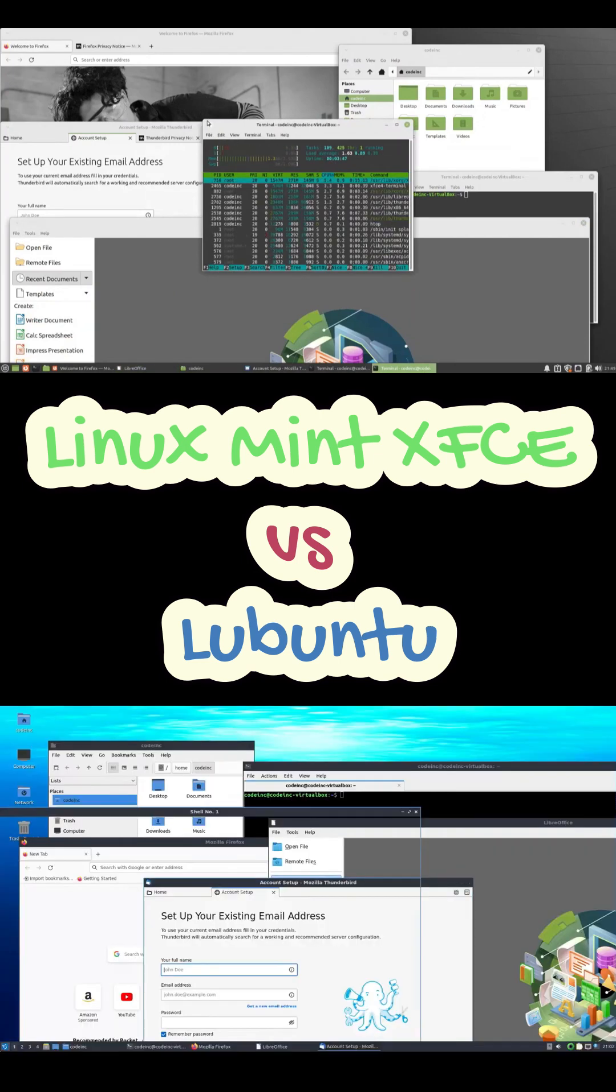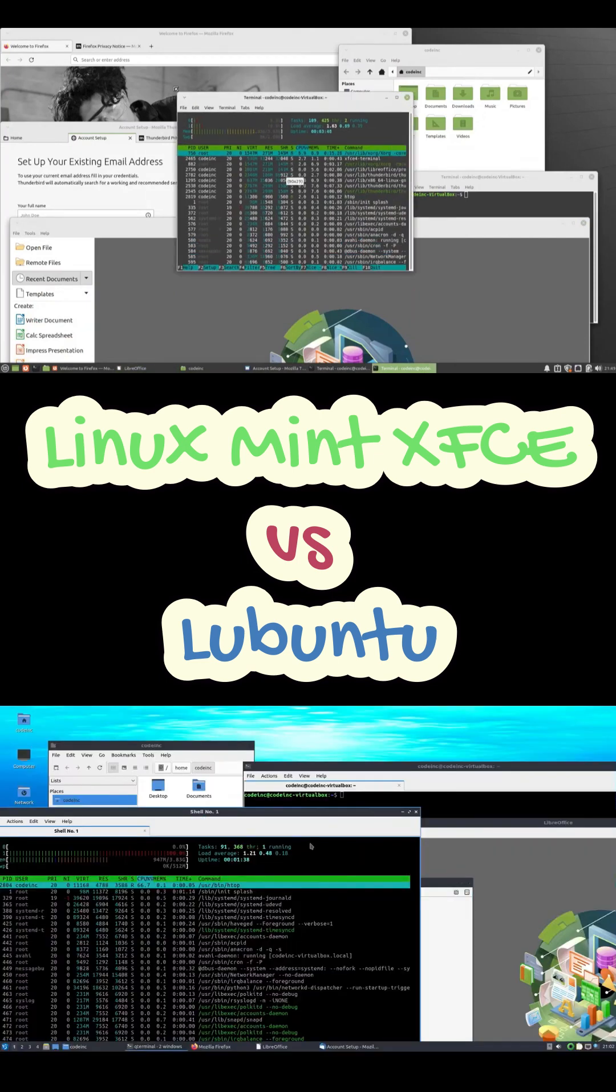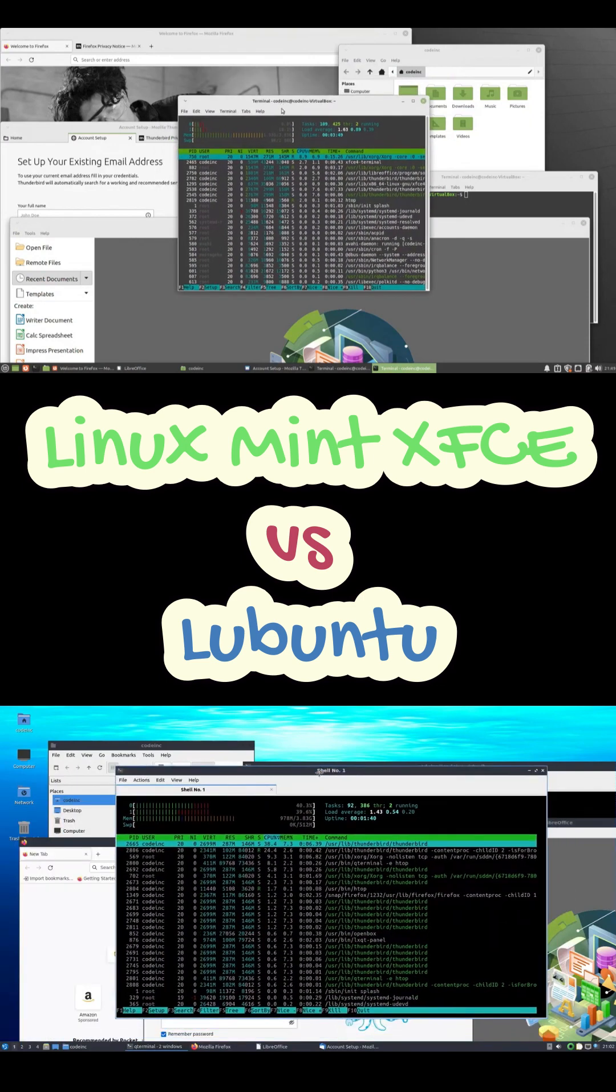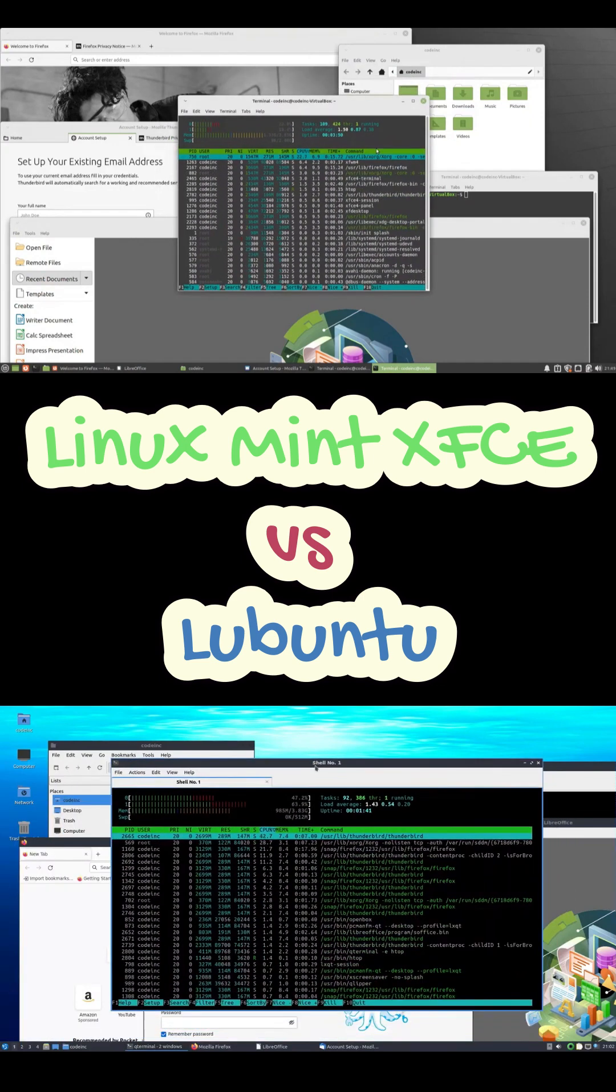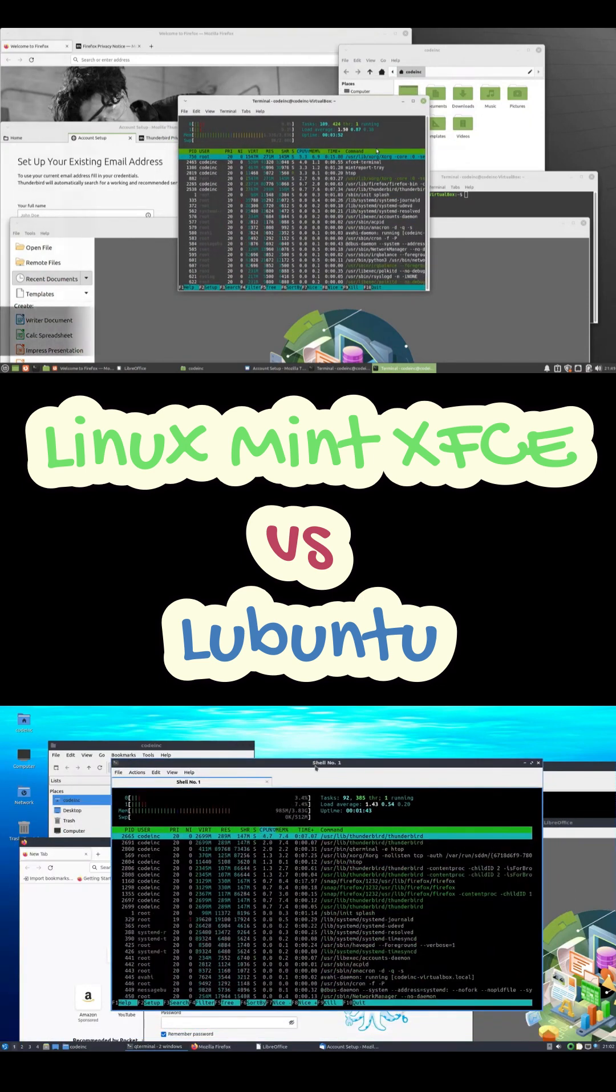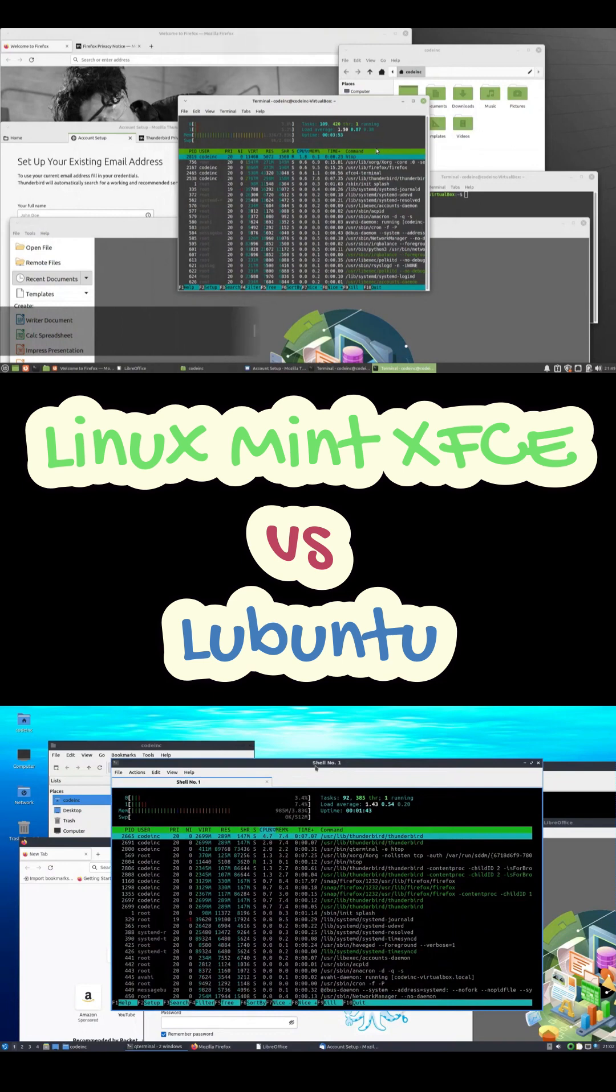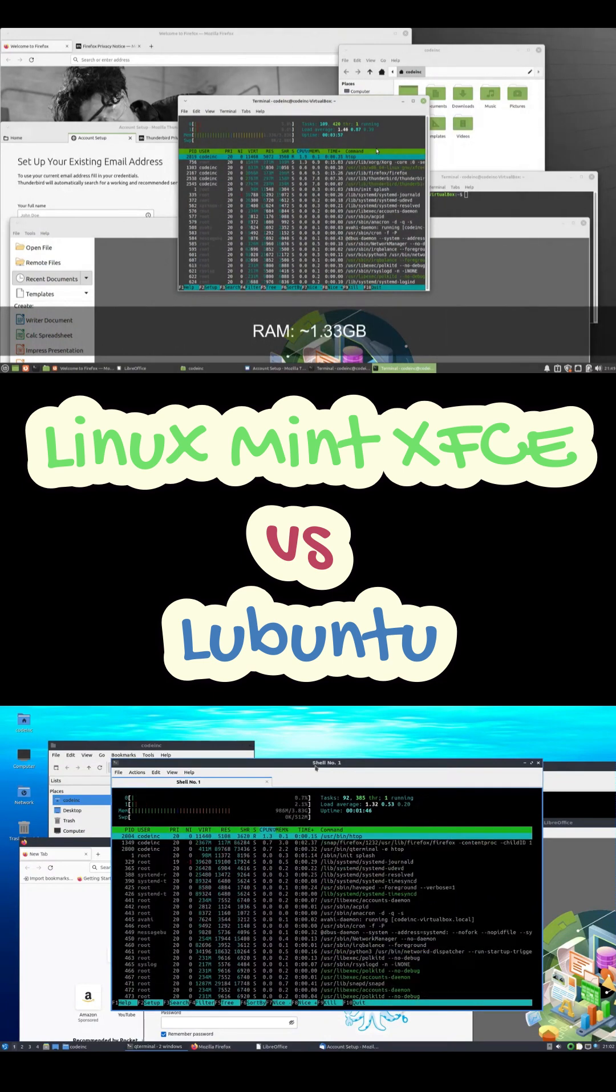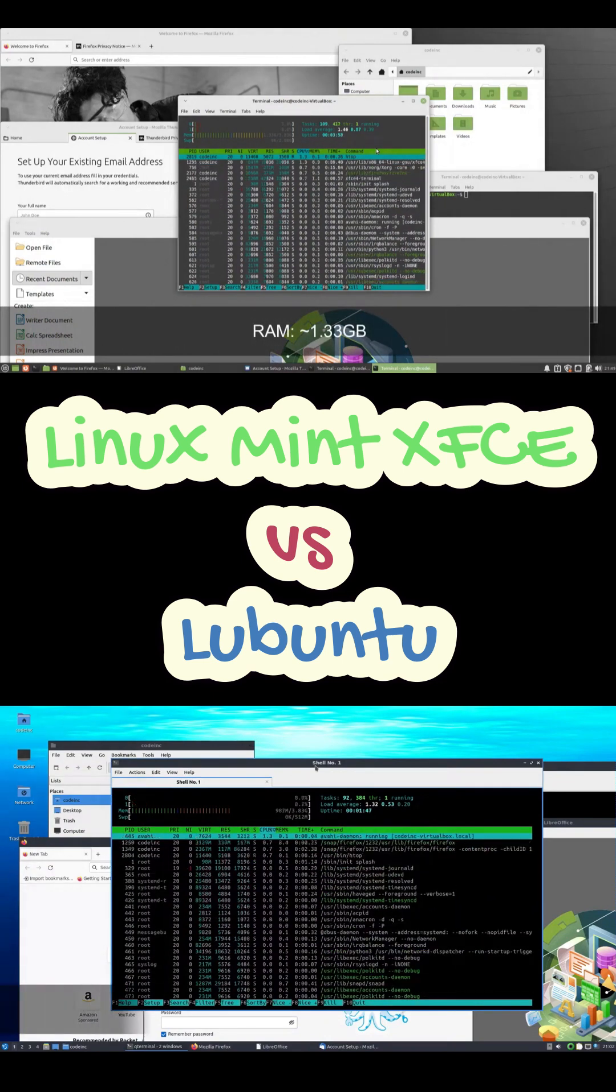Now here's the surprising part. On a system with 4 gigabytes RAM, Lubuntu sounds faster, but in real-world use, it actually gets laggy when you start multitasking. Window animations stutter, the HDD keeps grinding.